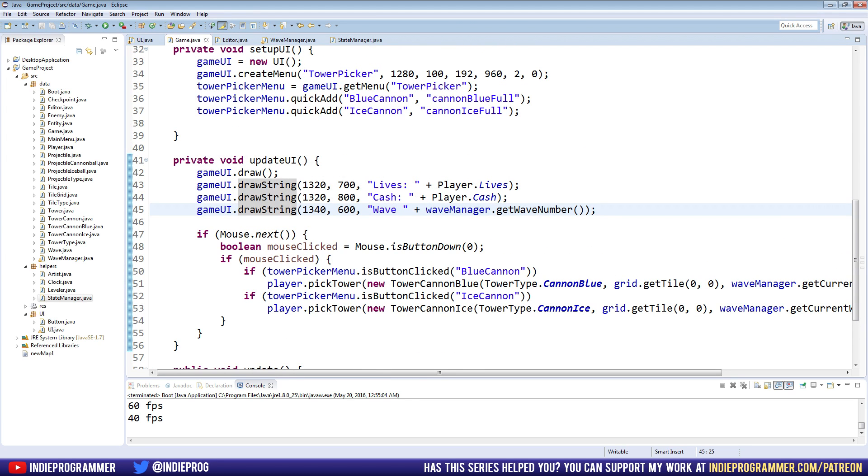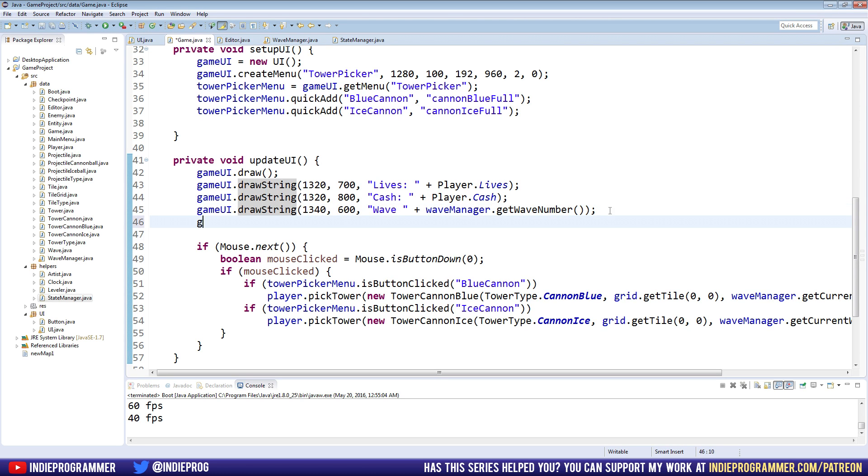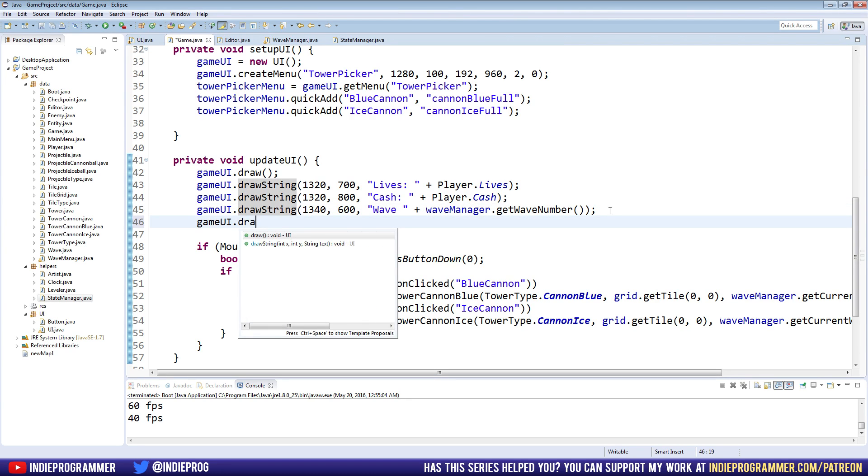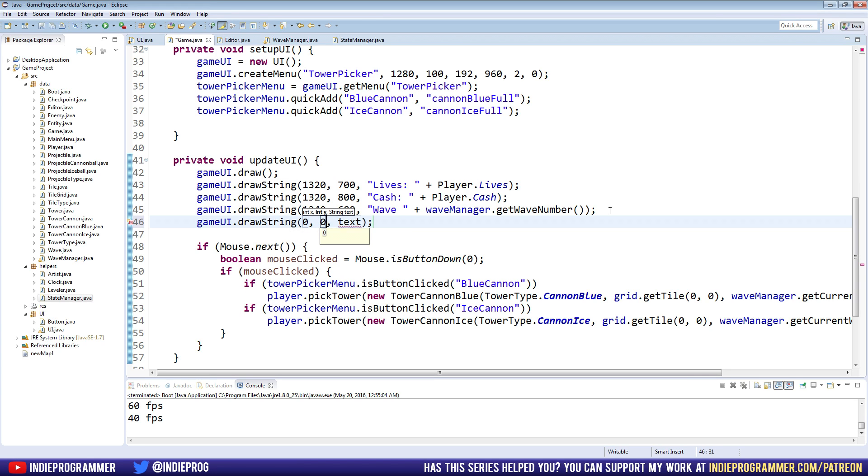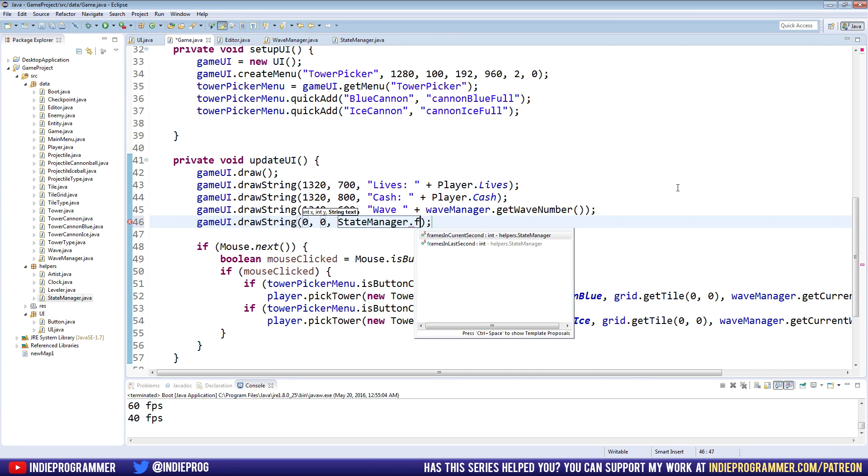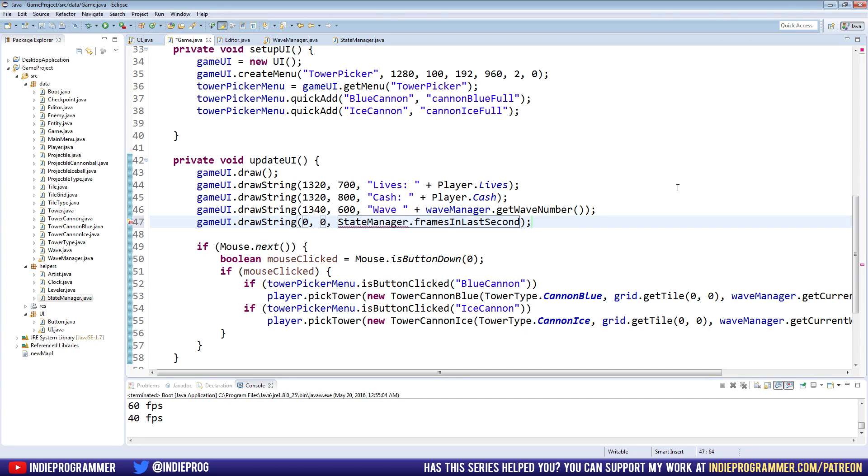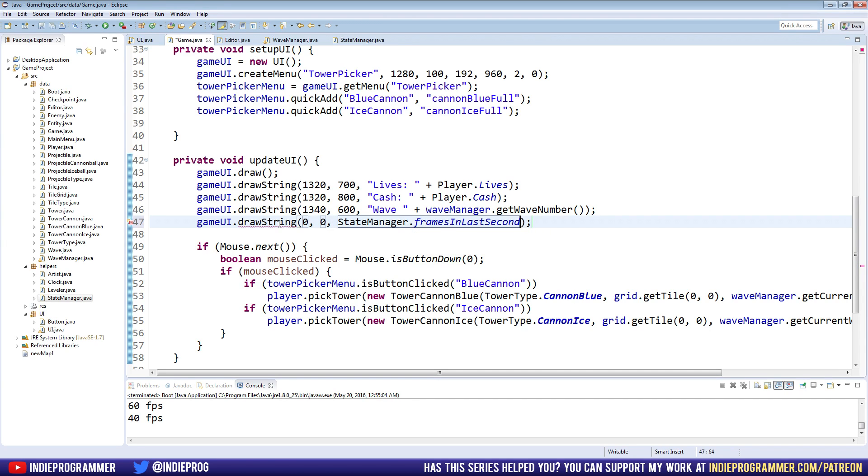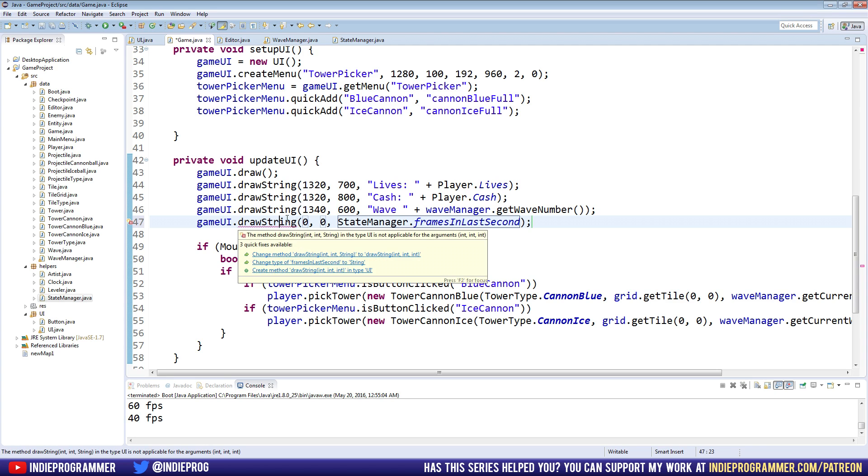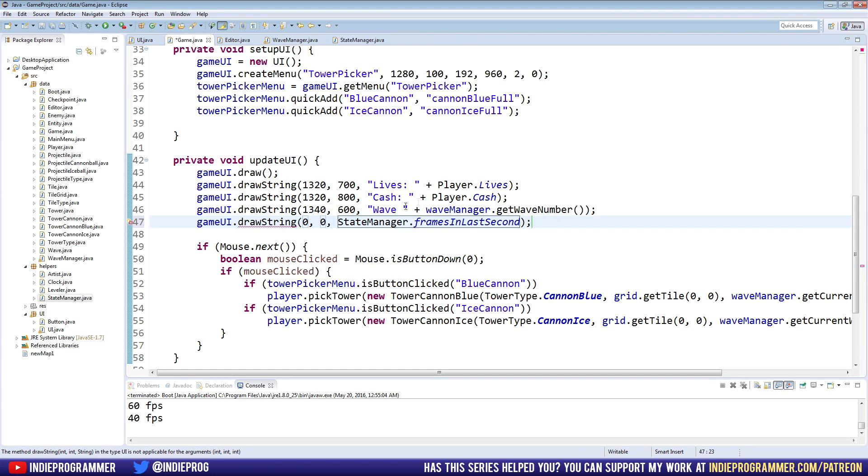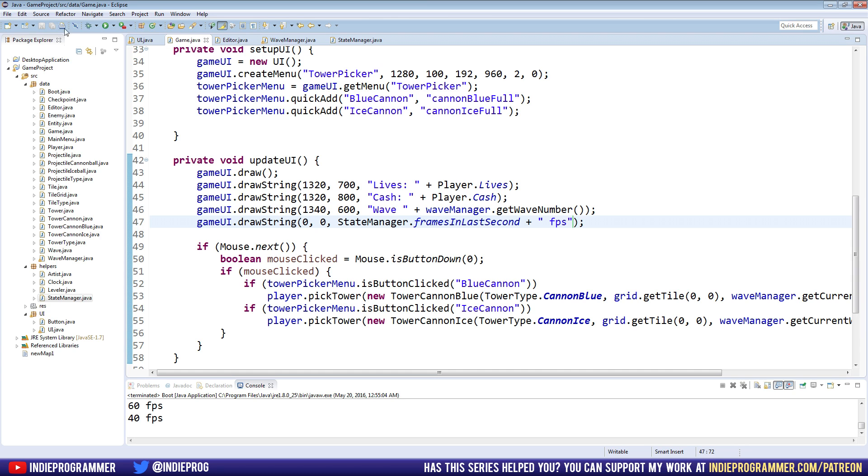Okay. And that is going to be also in the game class here. I'm going to game UI dot draw string. You can put it zero, zero on the top left corner. And we are going to get our state manager dot frames in the last seconds. What's up? What's up? Int int string is not applicable for int int int, right? Of course, plus